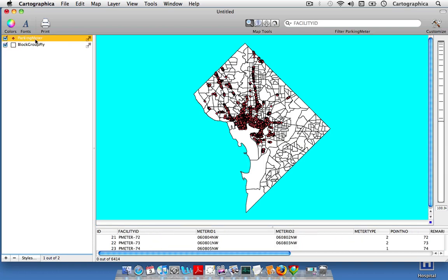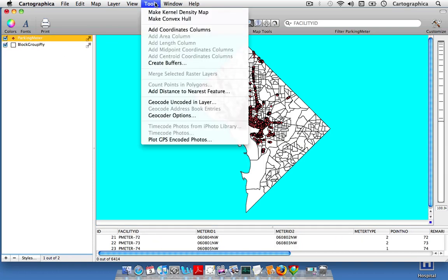So the first step is to highlight the parking meters layer in the layer stack, and then to come up to Tools and click on Make Convex Hull.